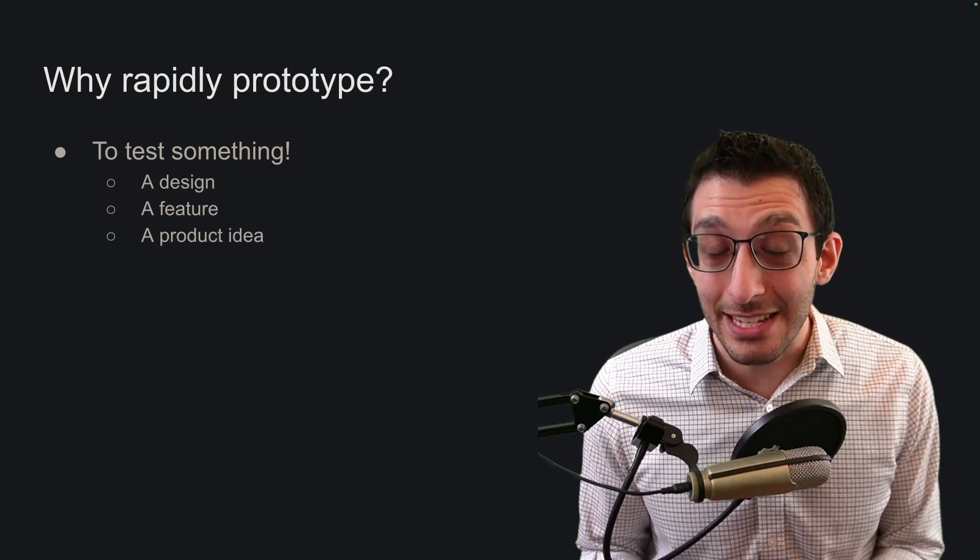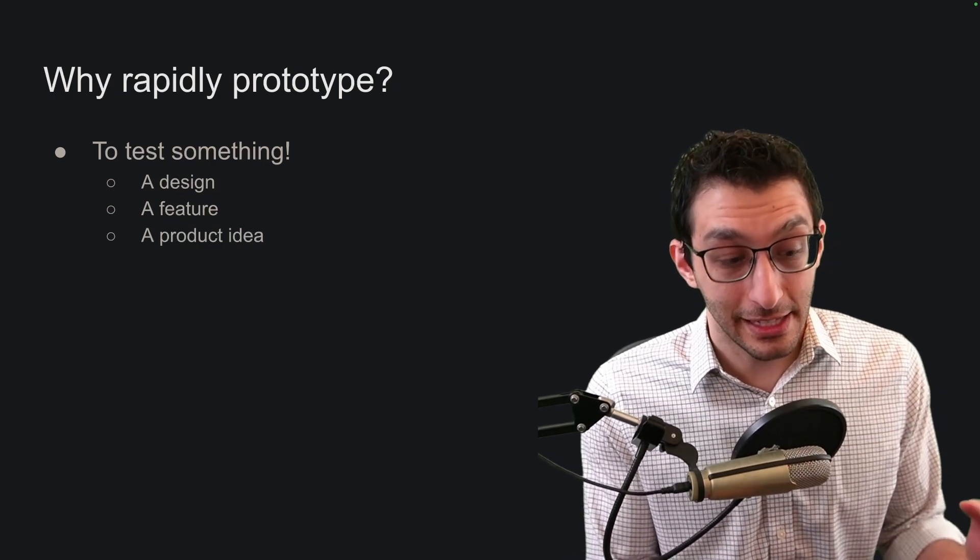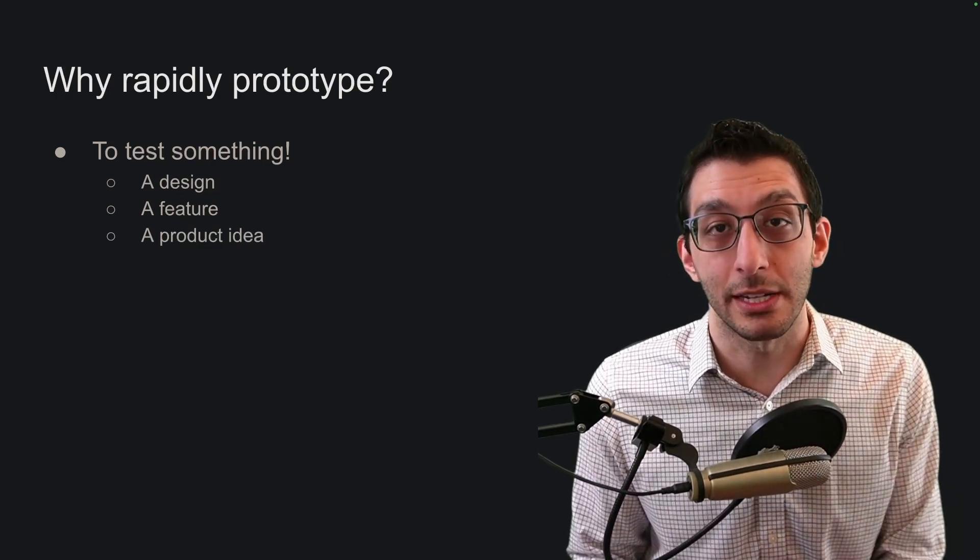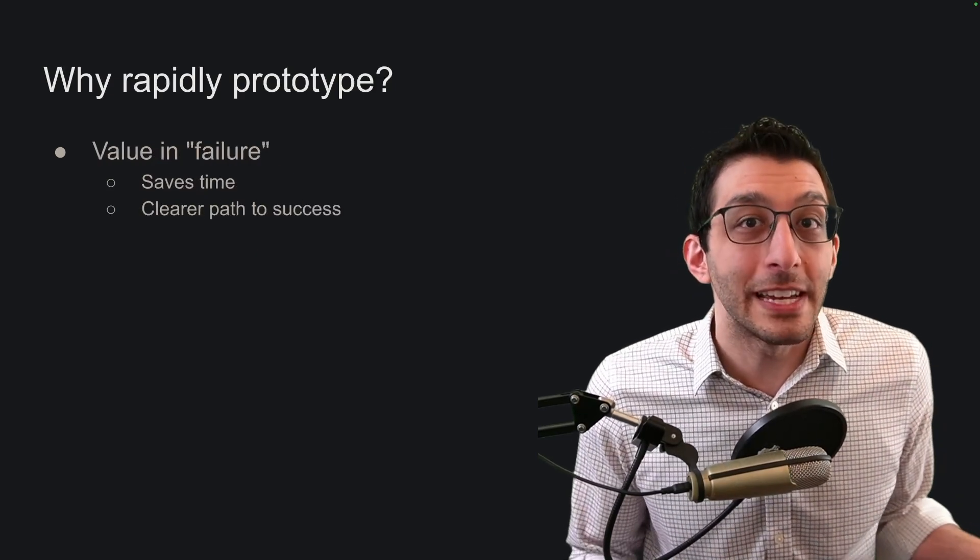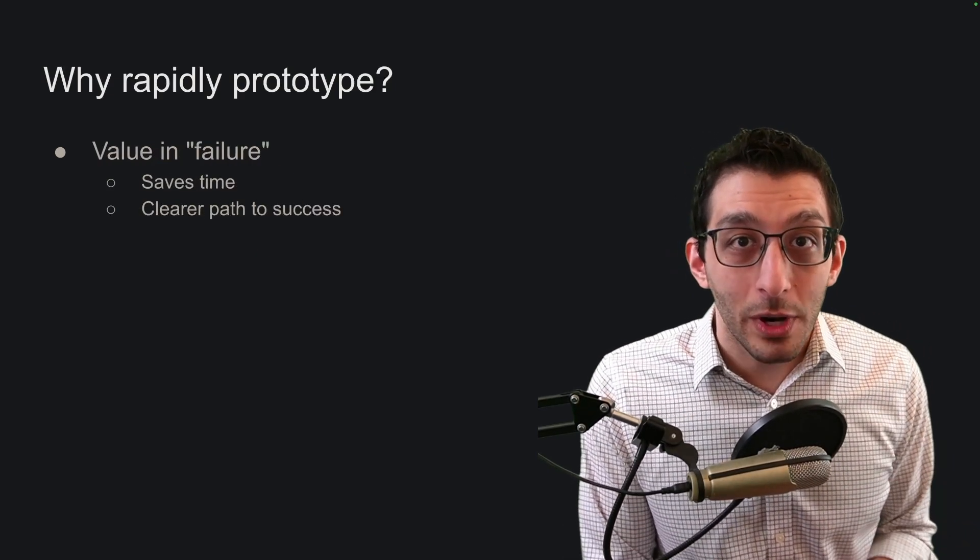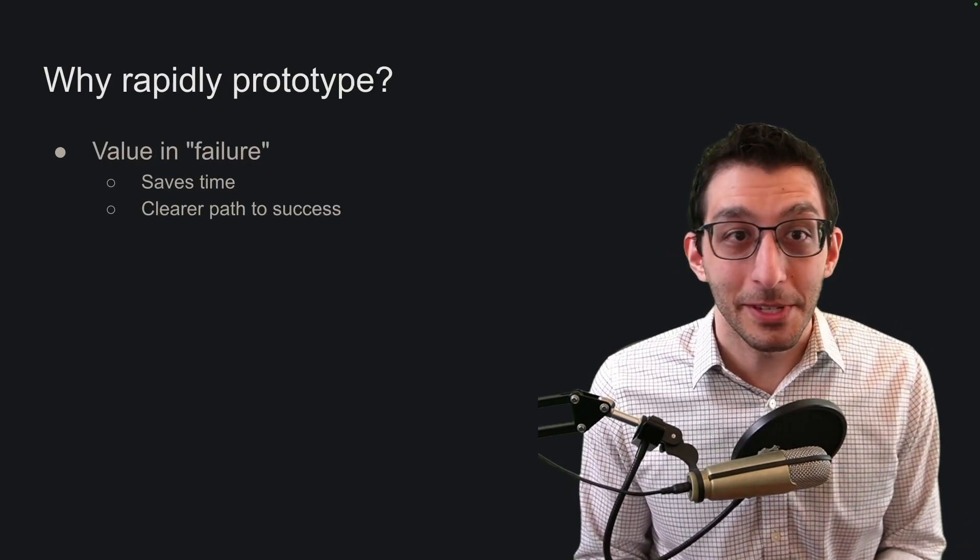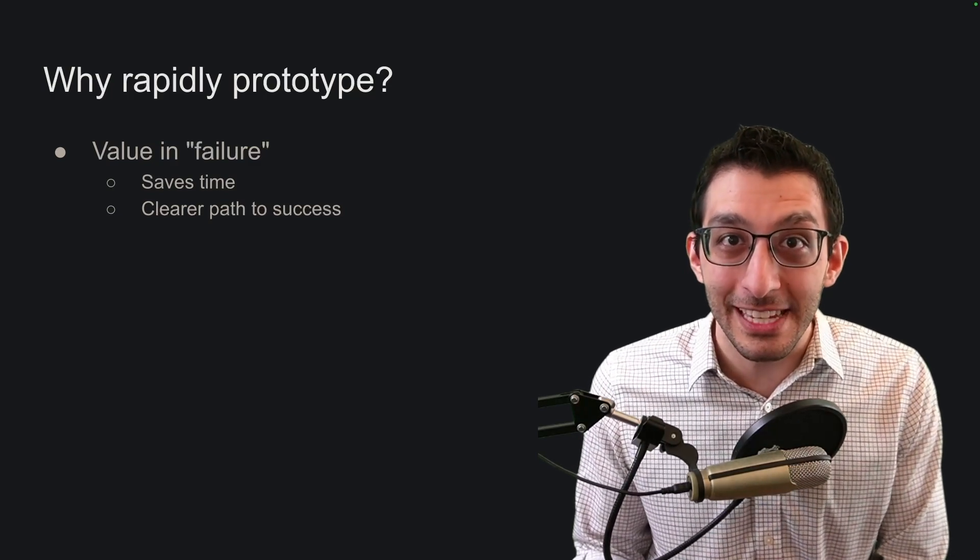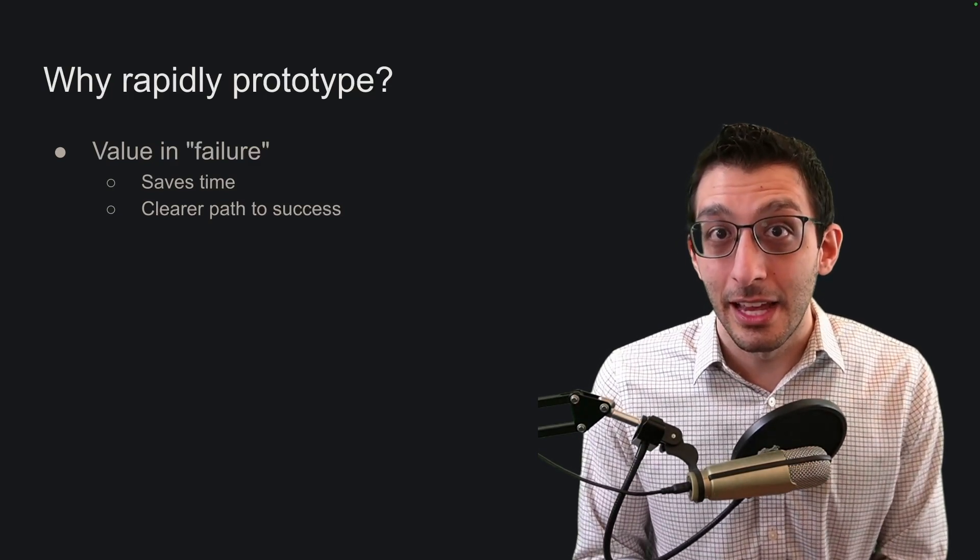If your prototype is successful, there's obvious value in that. But even if it fails, there's still value. It's called rapidly prototyping, so you'll be rapidly failing instead of slowly failing and you'll save time in that sense.